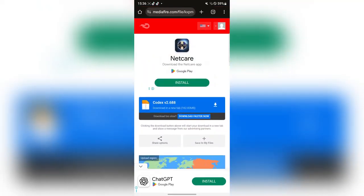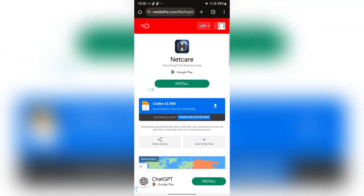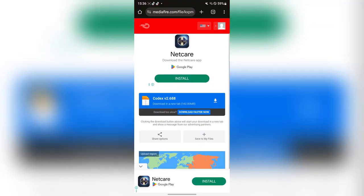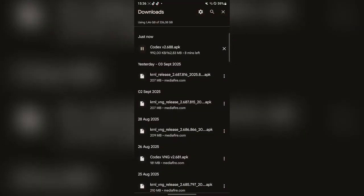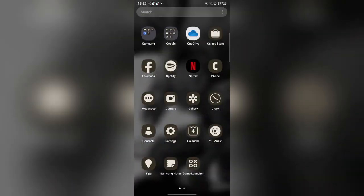Let's get into today's video. Simply open the link in the description — it will be this file right here. Simply download it and then tap 'Download Anyway,' and now let's wait for this to finish downloading. As you can see, it has been downloaded right here.